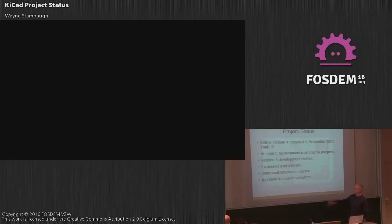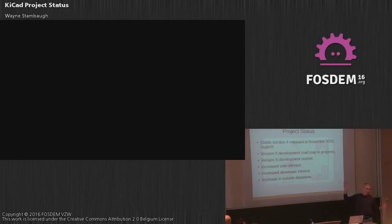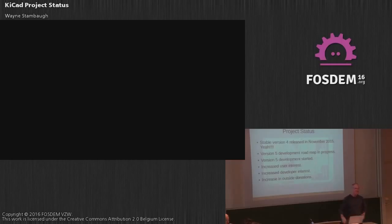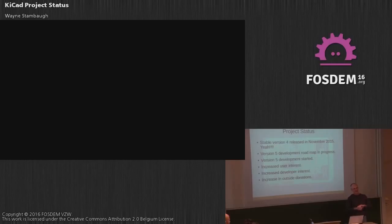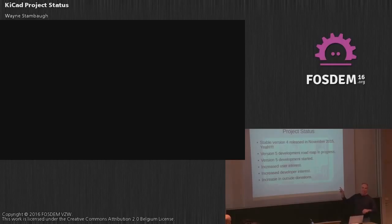So where are we now? We just in November released the stable version 4, yay! I don't know if you've ever been a project leader of an open source project, you know what a task that is. We really wanted to have it done around FOSDEM last year so you can see we kind of missed the mark, but that was the first stable release in well over two years, a lot of new stuff came out of that.